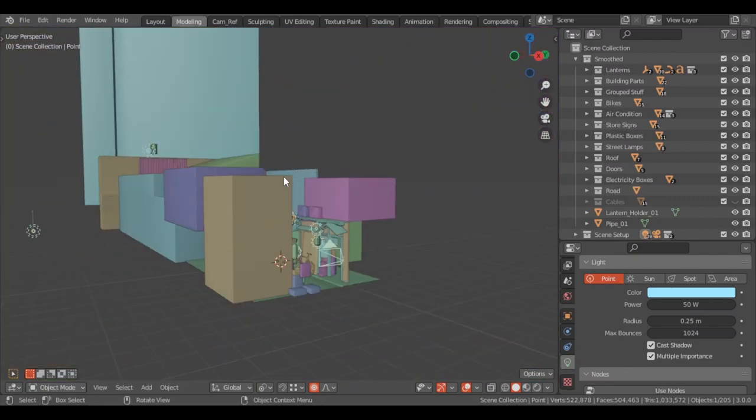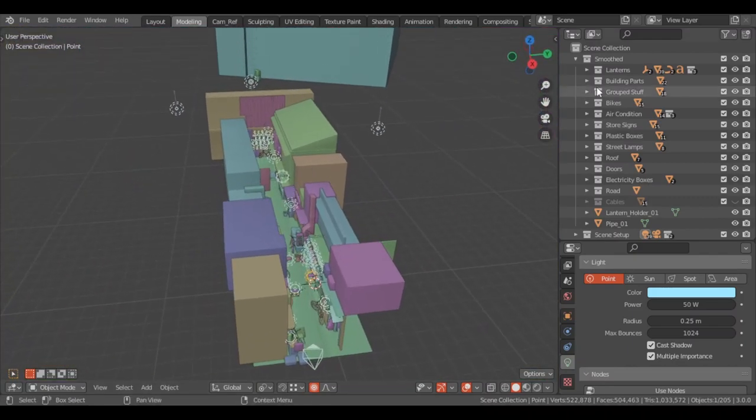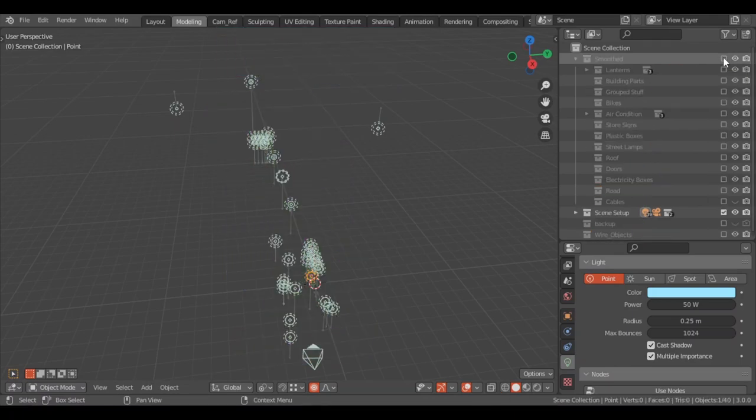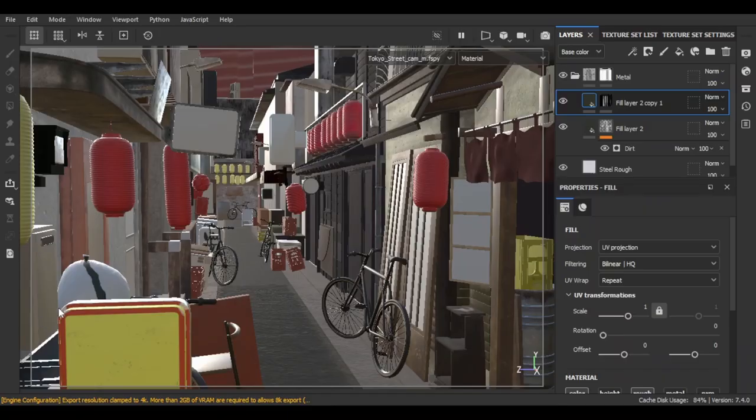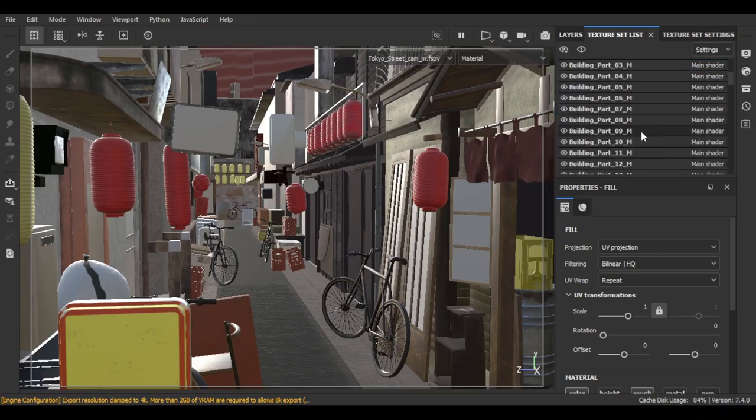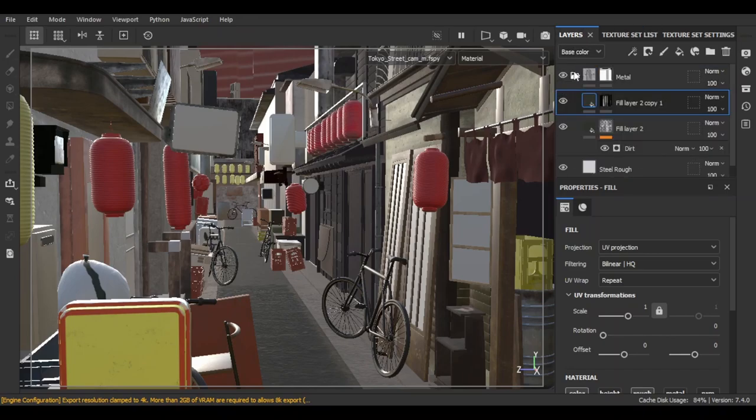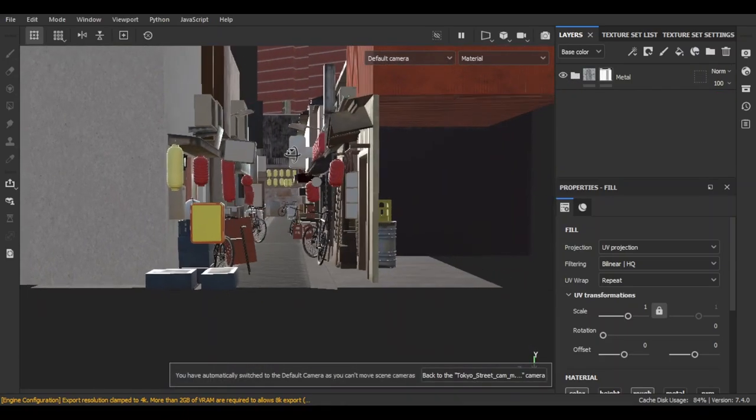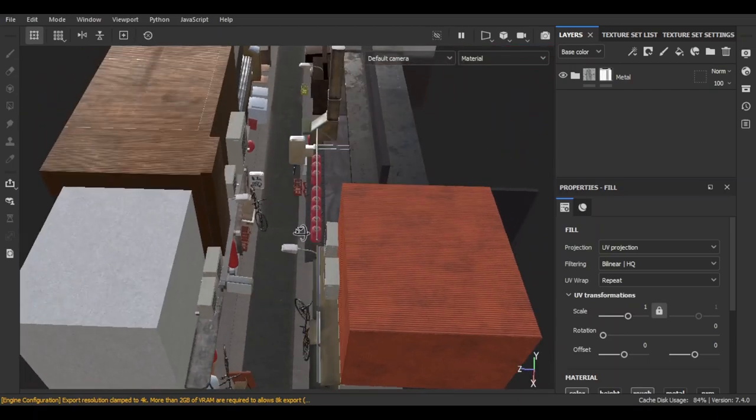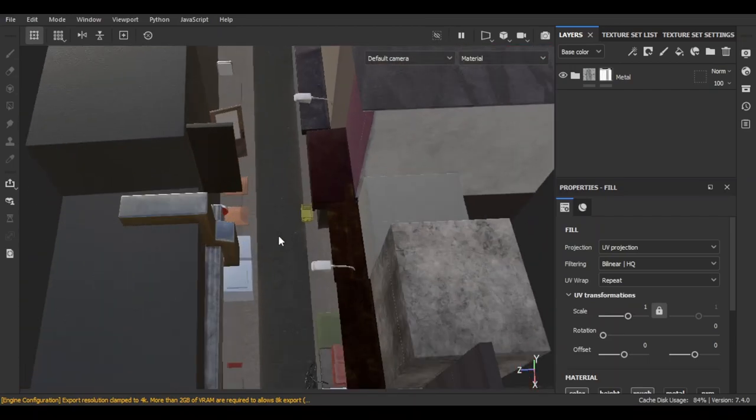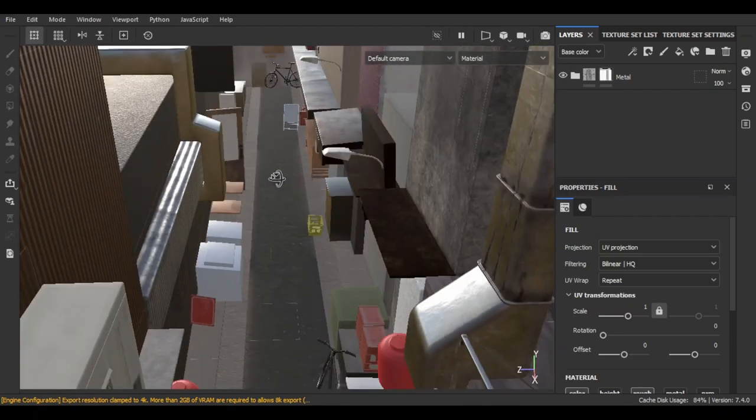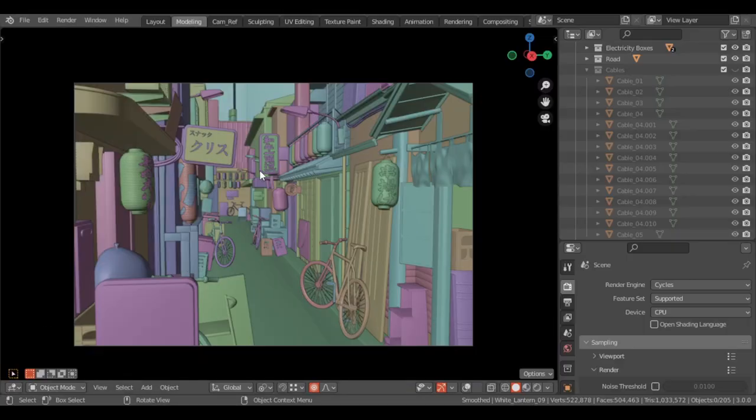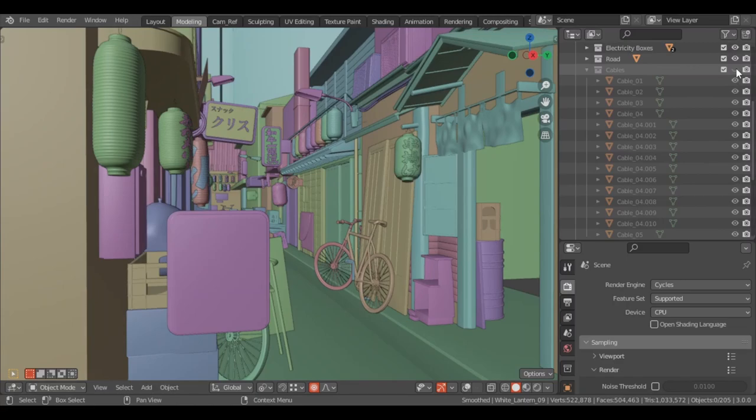For texturing I used Substance Painter. I imported the scene with the camera to see everything coming through, but because my computer sucks it was hard to work at one point. And I added more detail to the scene. The cables sure helped a lot.